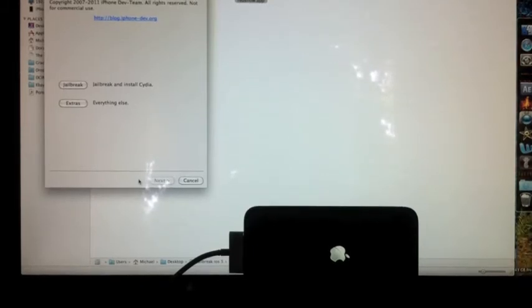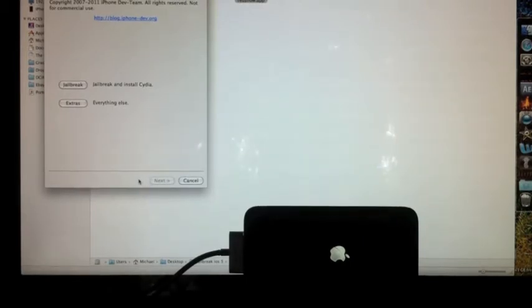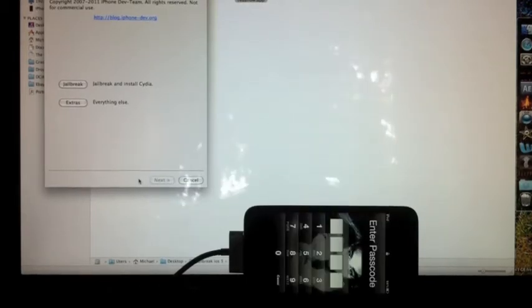Okay, once it finishes, you want to hit Back, and then Extras, and you want to boot tethered.